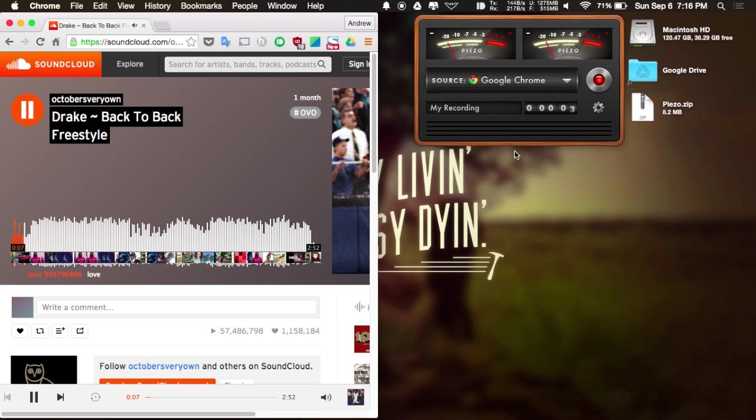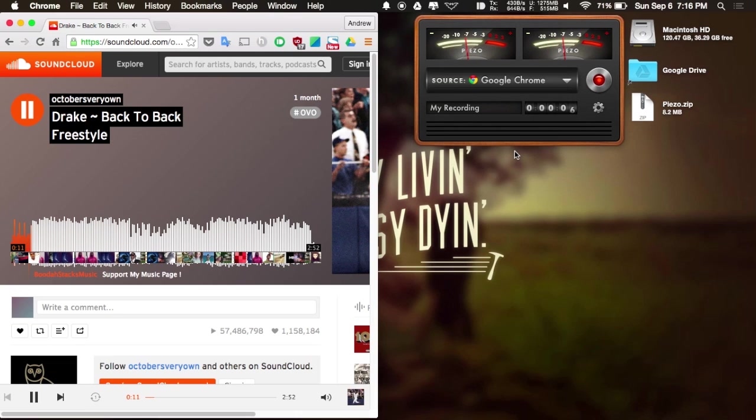You can see here that the levels are changing, so that is recording audio. And then once the song is finished, you hit the record button again, and it will stop.